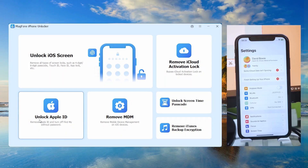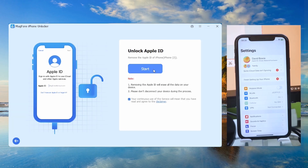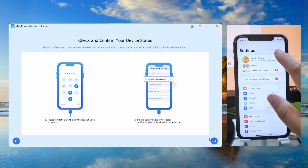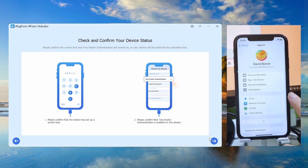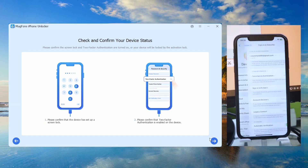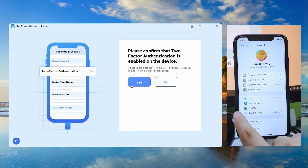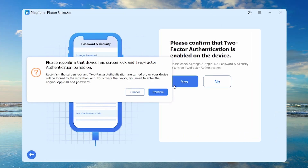For 'Find My On,' verify the screen passcode, download the firmware, then click Unlock to bypass the disabled account — no password required.